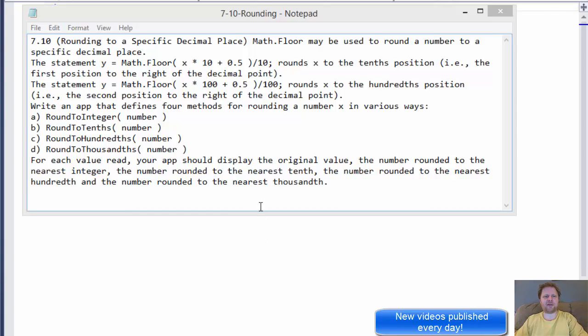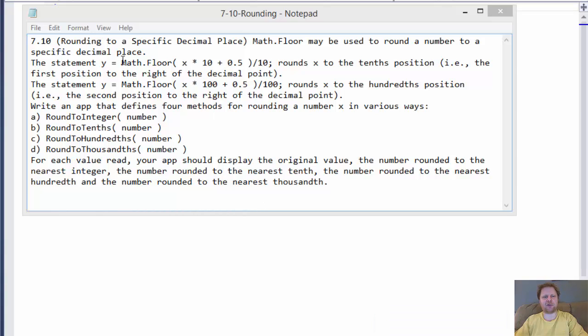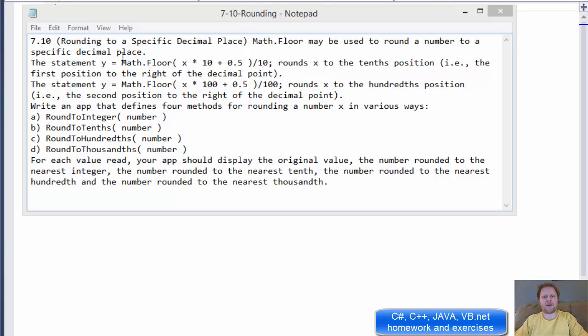Hi, it's Paolo with another C-Sharp homework from Chapter 7, Exercise 10 from the book C-Sharp How to Program.